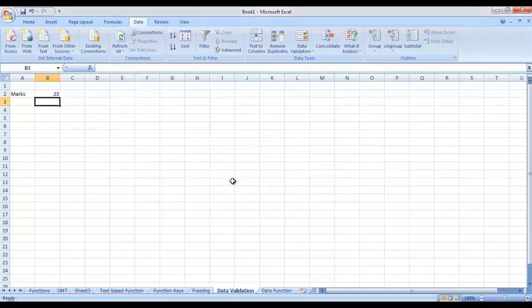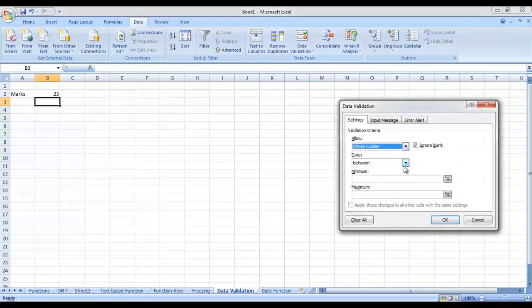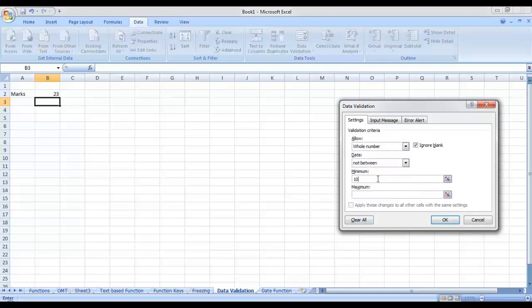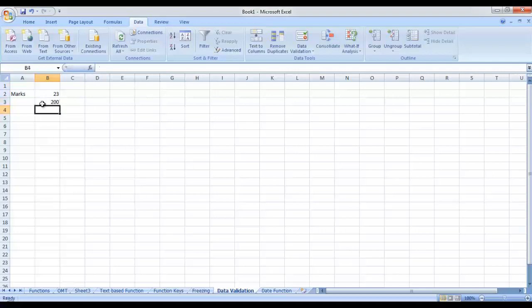Go to the Data tab, from Data Tools select Data Validation, this time select Whole Number, and from the type of check select Not Between. So not between 10 and 20 — now this cell will allow any value except any value between 10 and 20. Press OK. Enter 100 — it allows. Enter 2 — it allows. But if you try to enter 15, it would not allow because the data validation is set to no value between 10 and 20. The checks available include: between, not between, equal to, not equal to, greater than, less than, greater than or equal to, and less than or equal to.